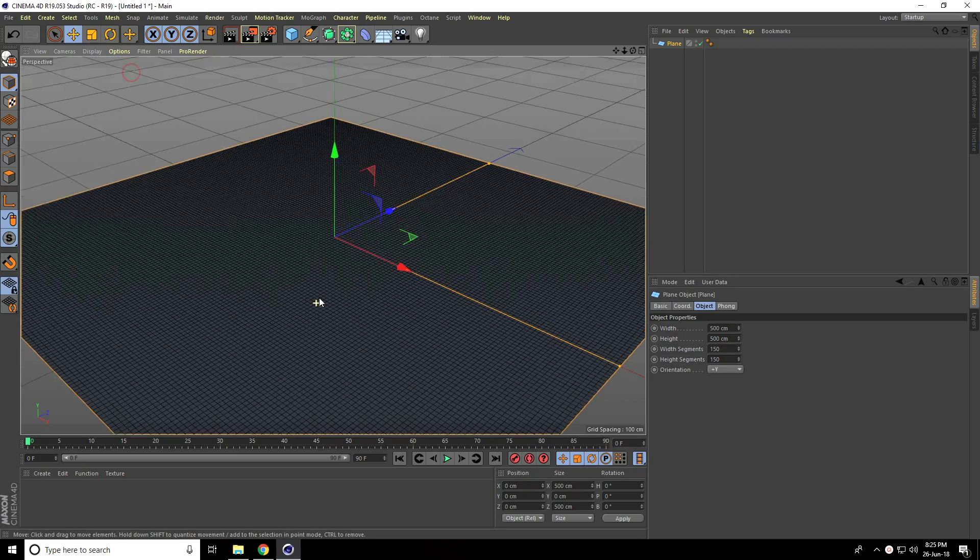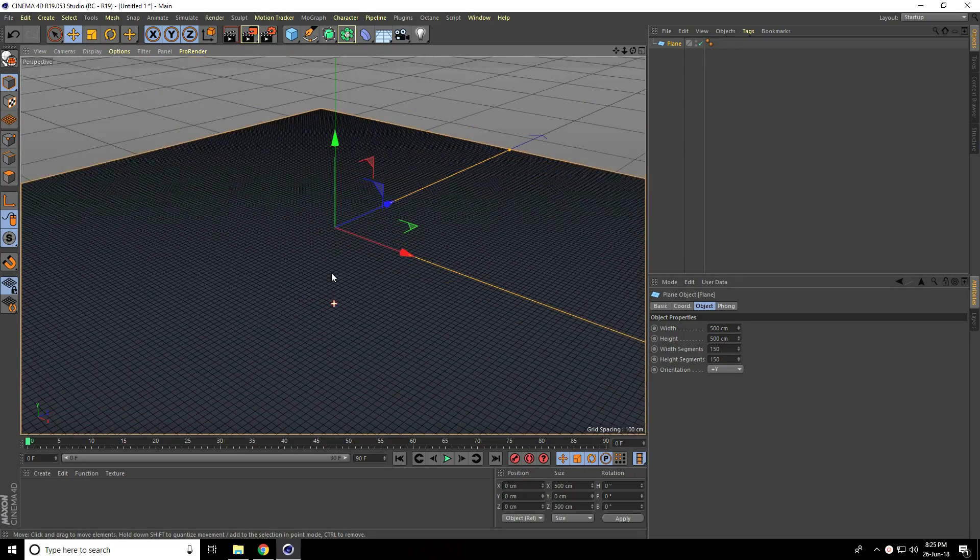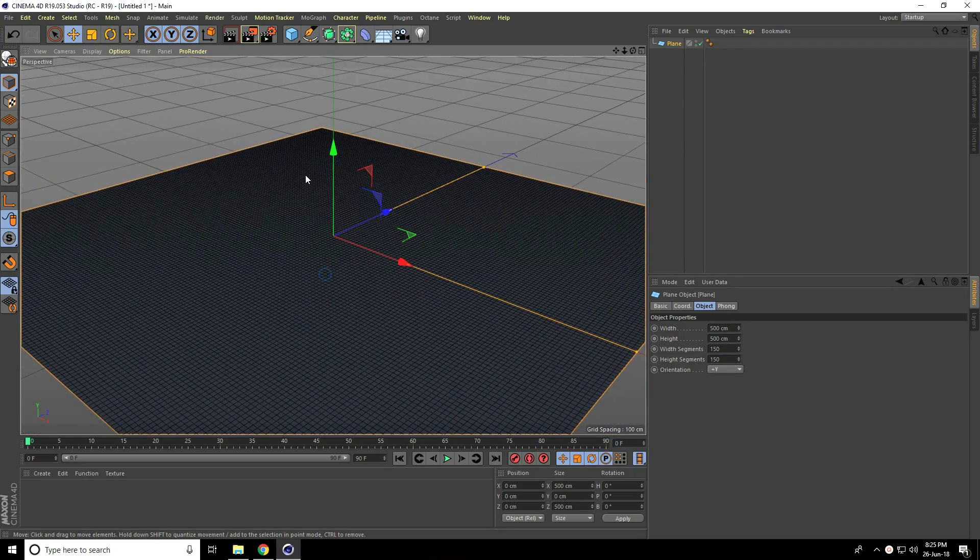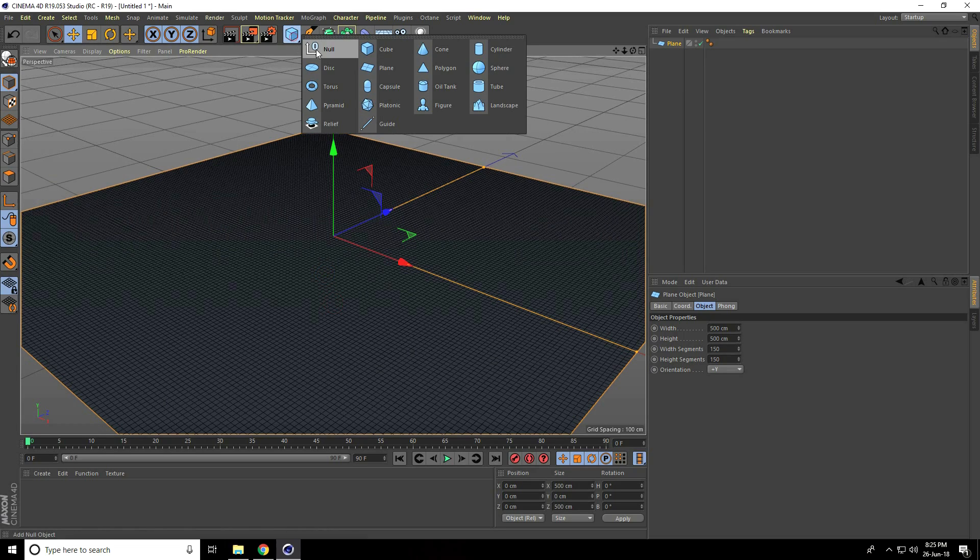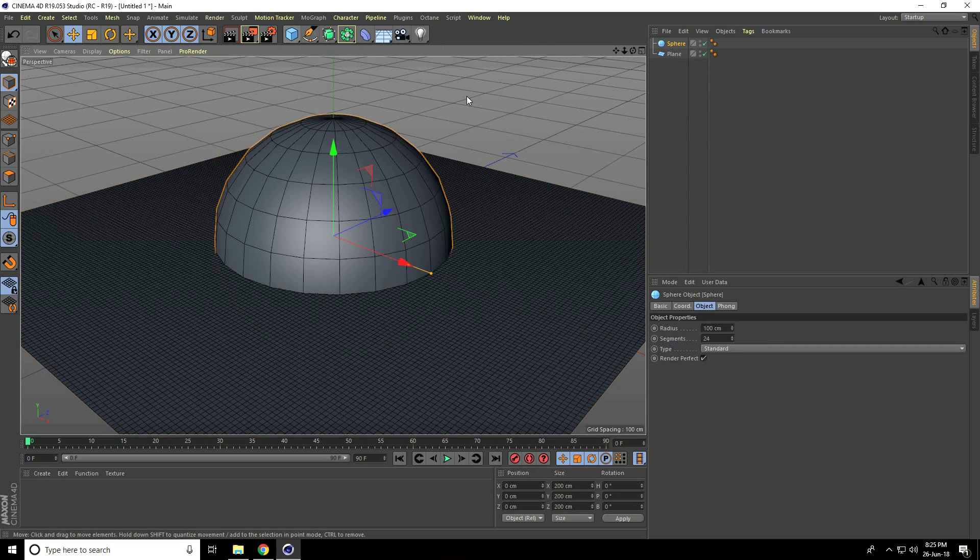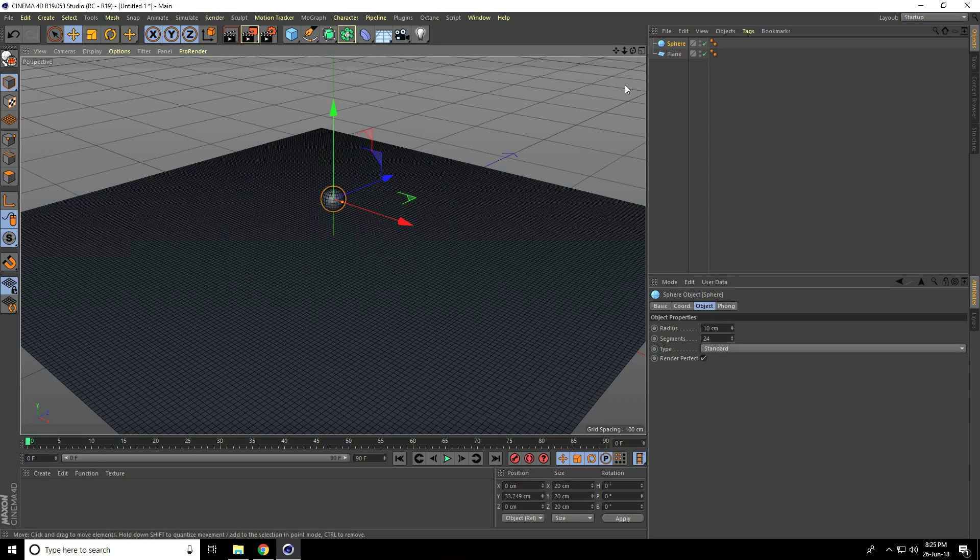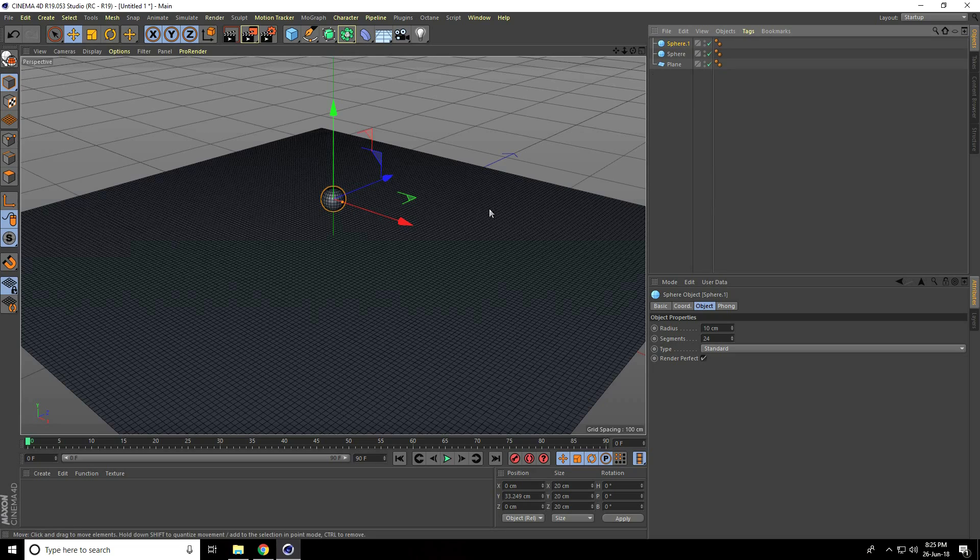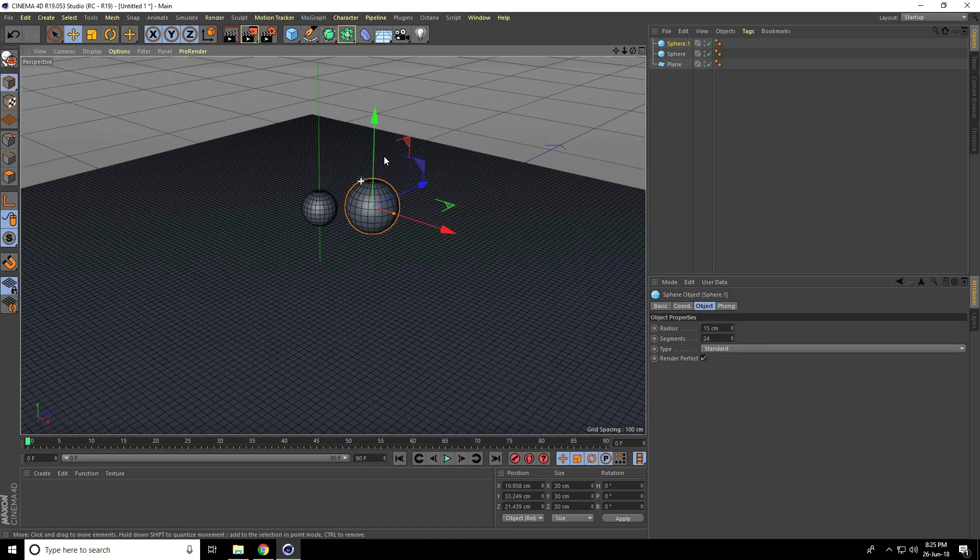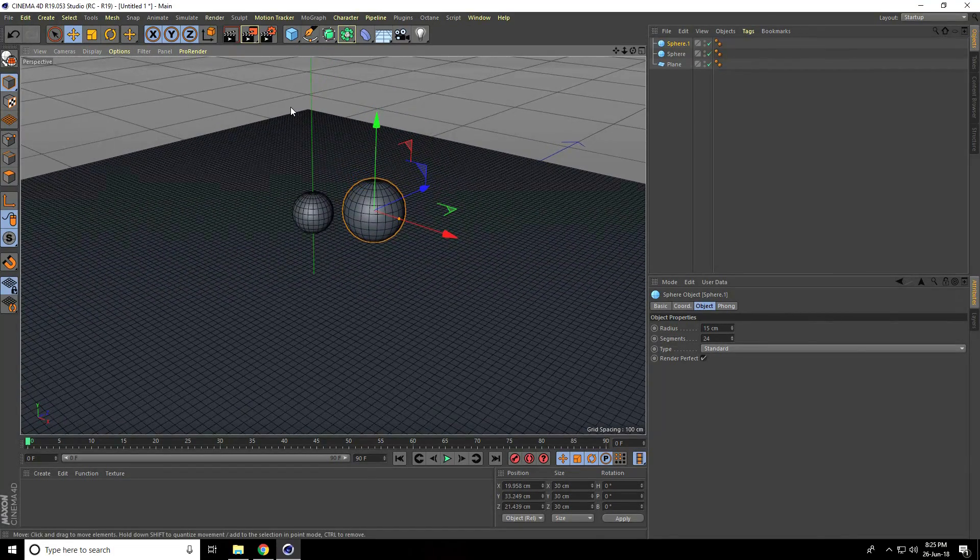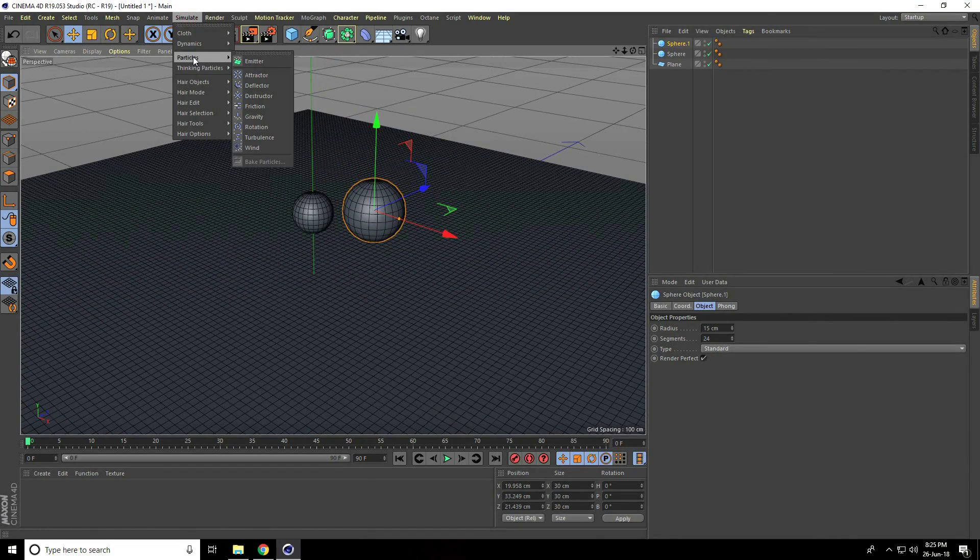Now I'll take a sphere with radius of 10 centimeters. Copy this sphere, and for the second sphere I'll take 15 centimeters. After that, go to Simulate Particles and use an Emitter.